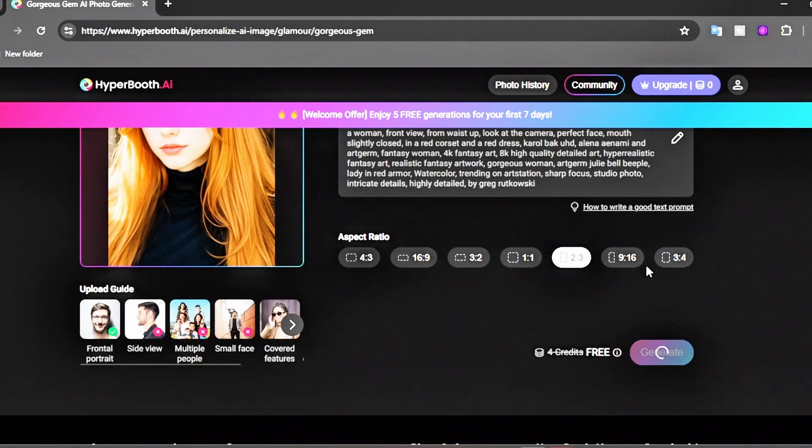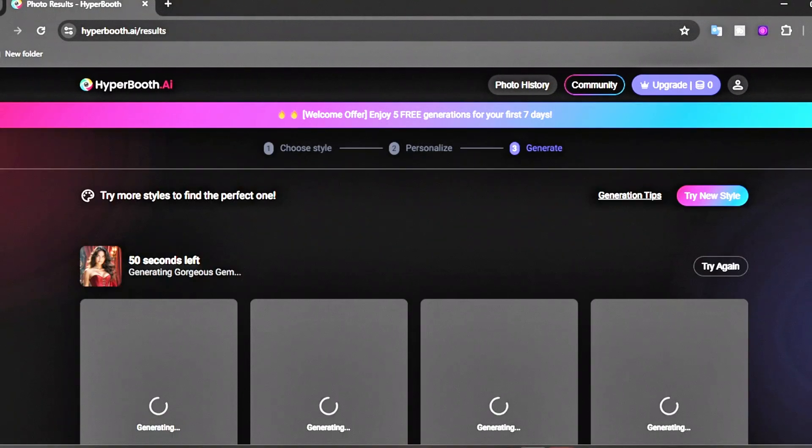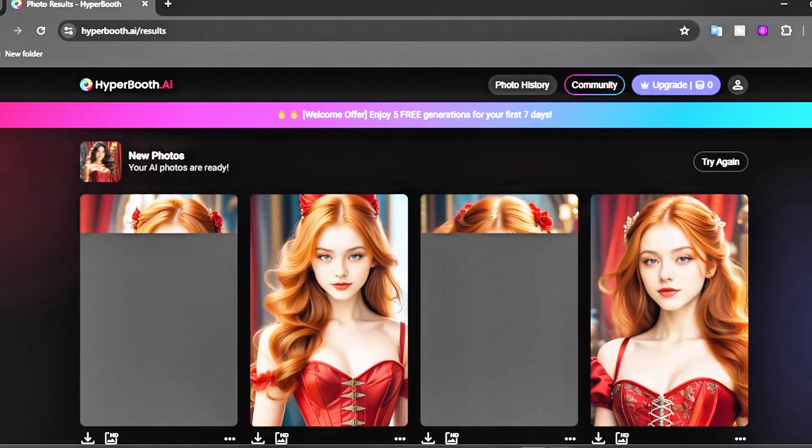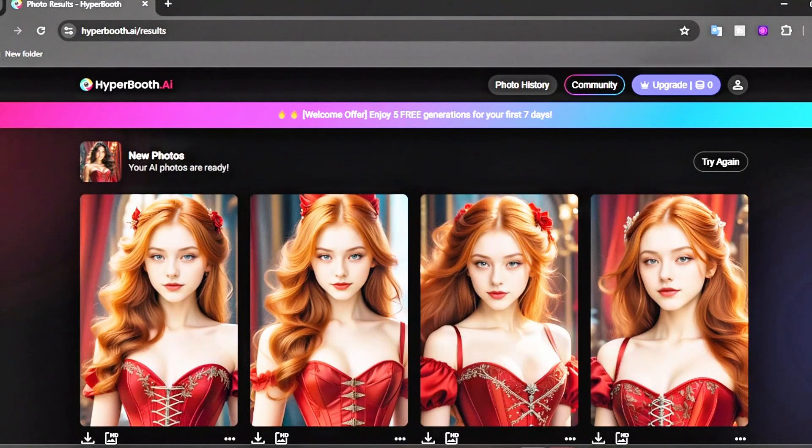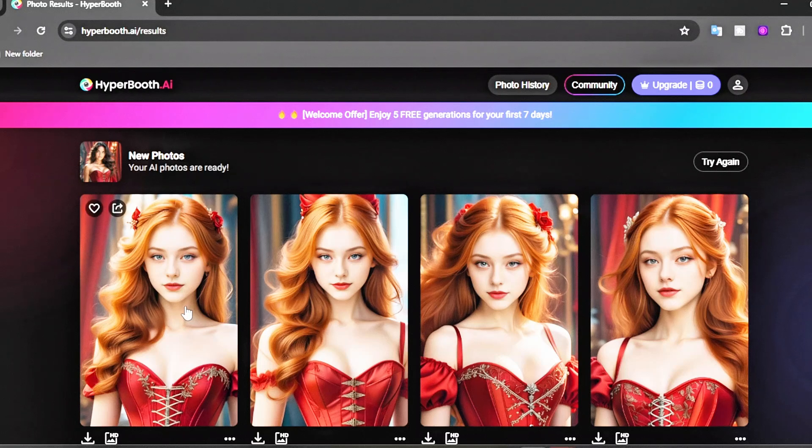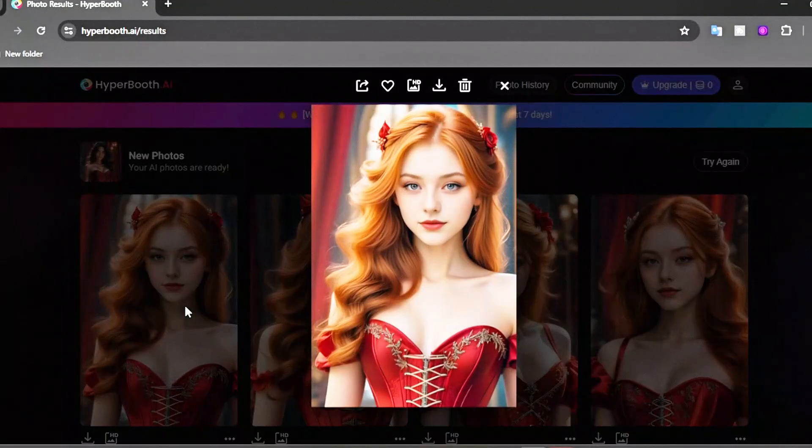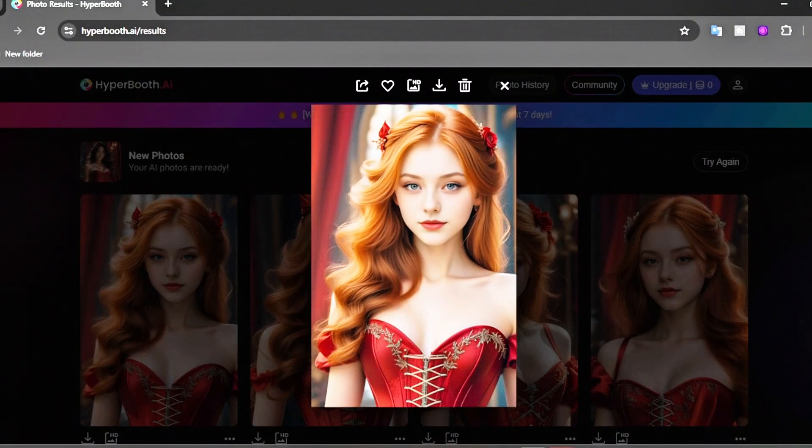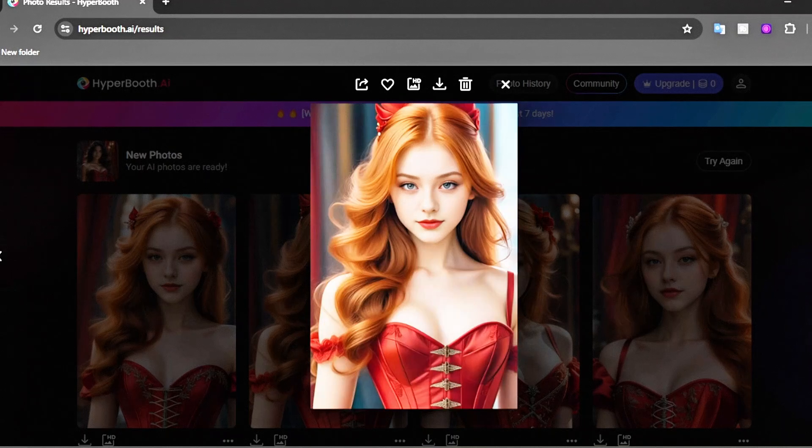Hyperbooth will take about 30 seconds to create your images. Here they are! You can see that Hyperbooth makes four high-quality images. Everything looks amazing. I love the results. What do you think? Let me know in the comments.